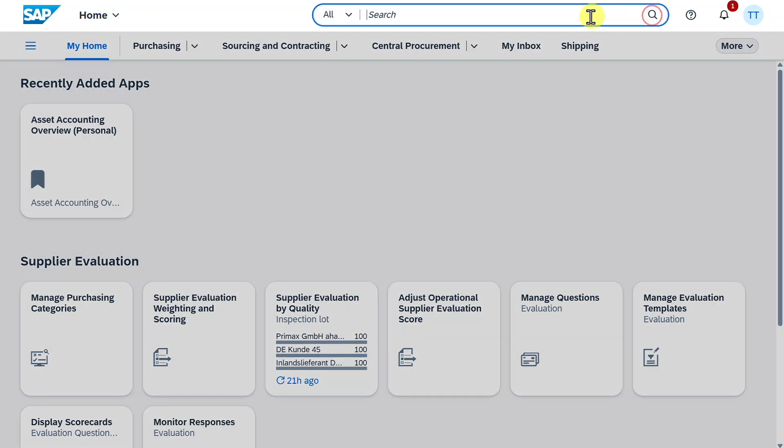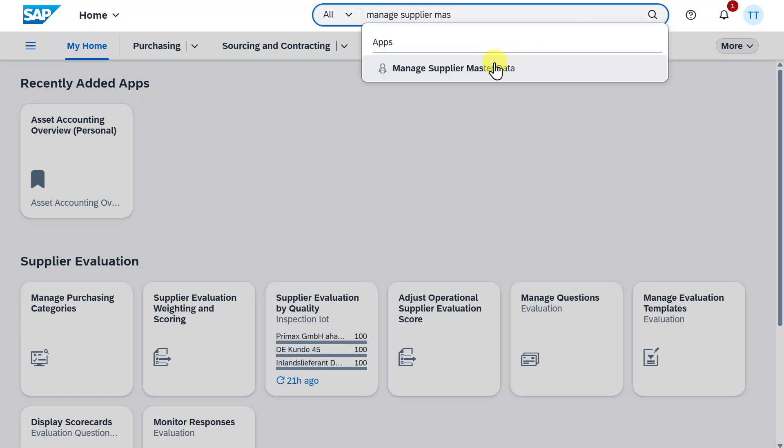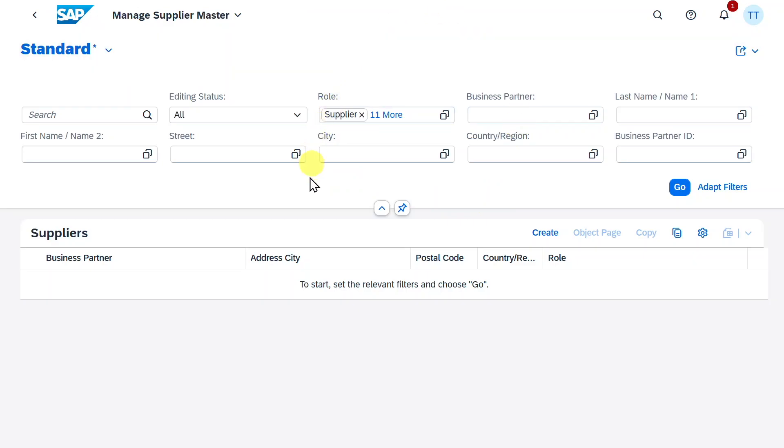So we will start here by navigating to the application called Manage Supplier Master Data. Select this application, and here we have forwarded to the start screen to manage our supplier master.